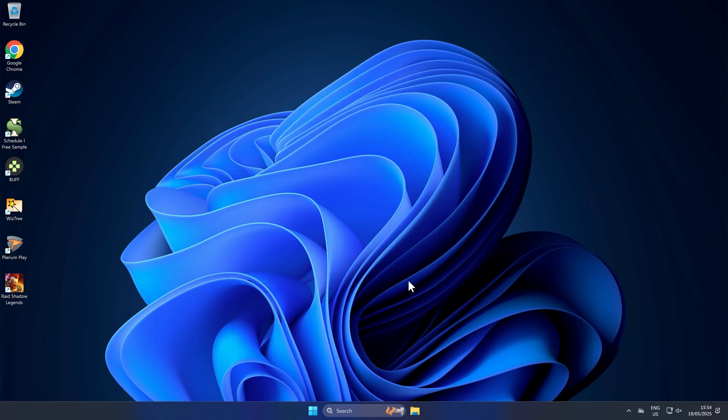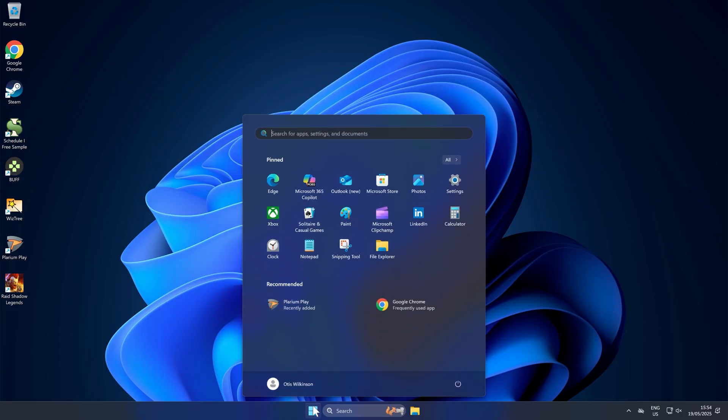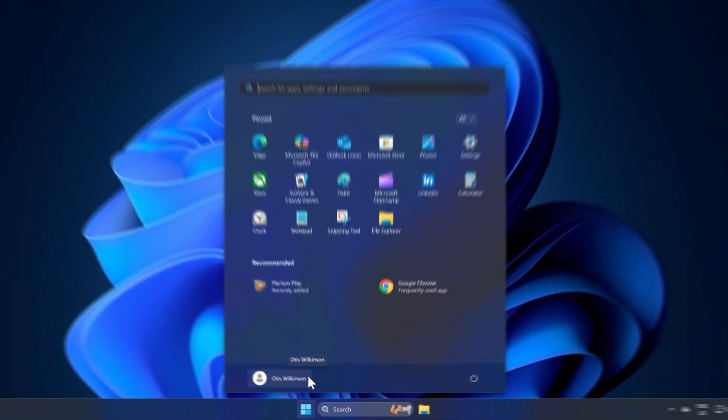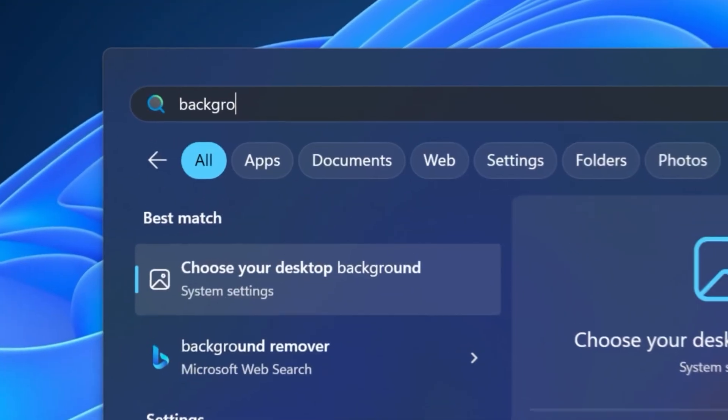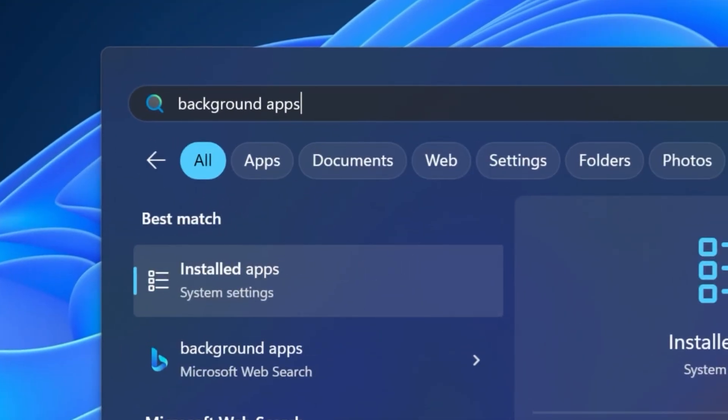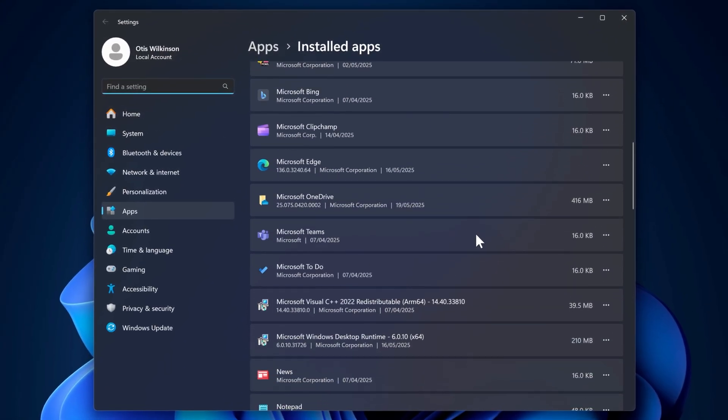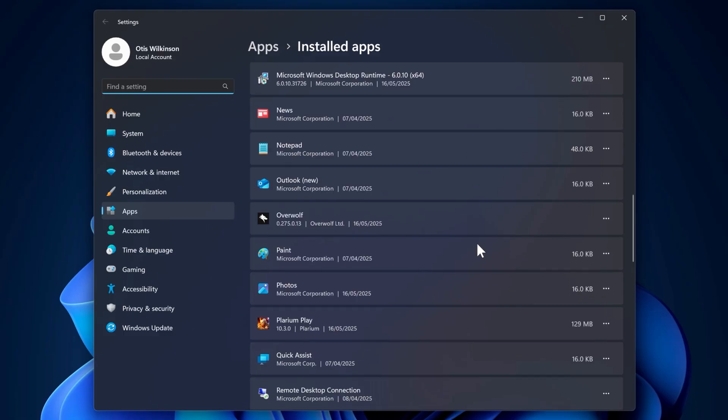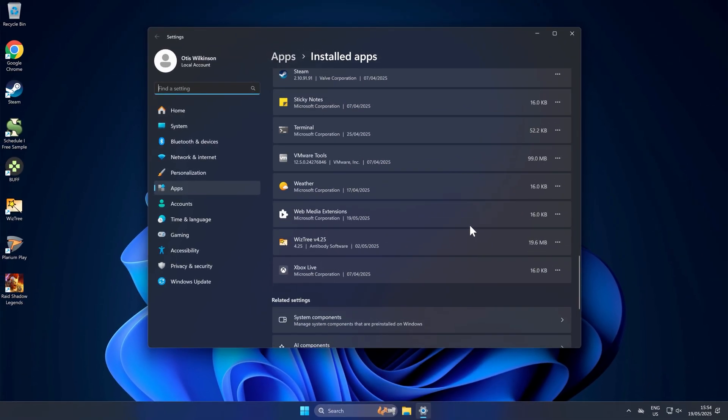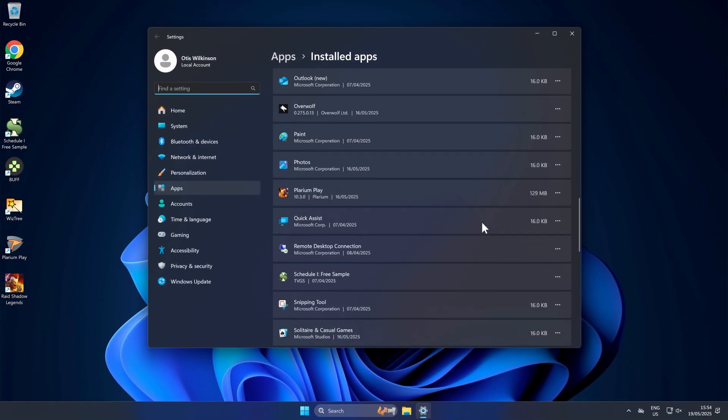Finally, before we get into Steam, open up your search bar and search for background apps and then go to installed apps. This will open up a new window and just go through this list and make sure there's nothing else in here which you don't recognize.